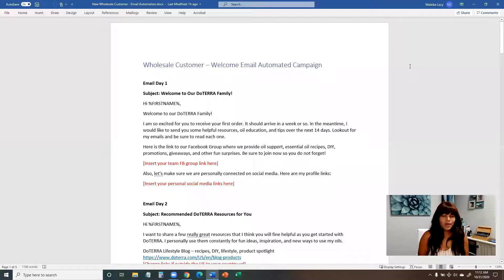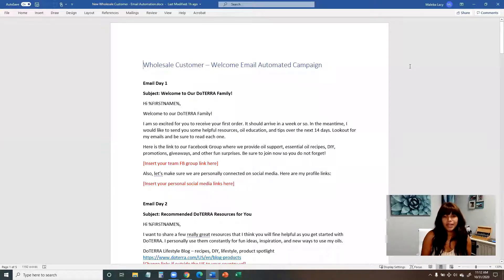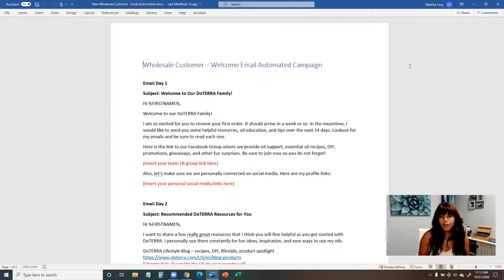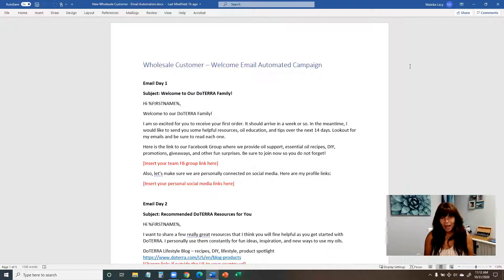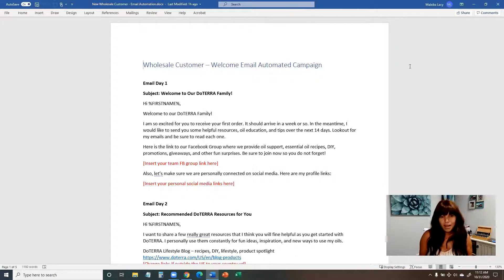Hi guys, and welcome to class three of automating emails for your wellness advocate business in doTERRA. If you have not watched class one and two, be sure to go back and watch those classes before you watch this one.